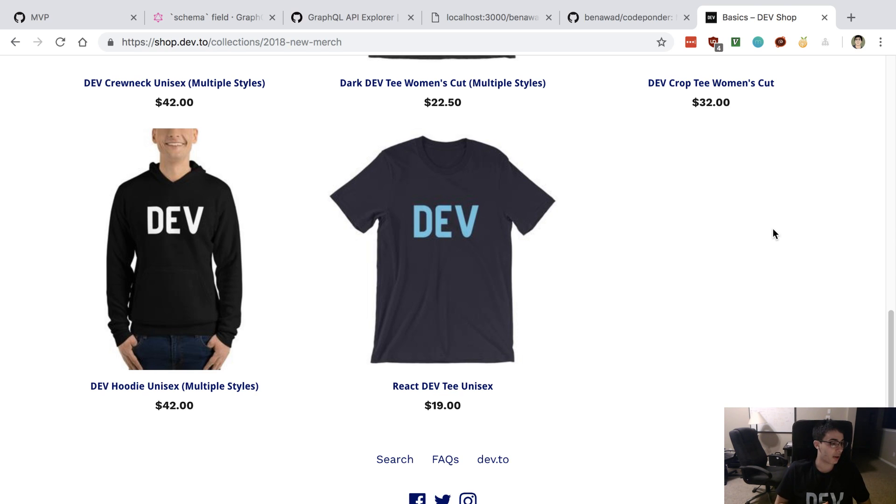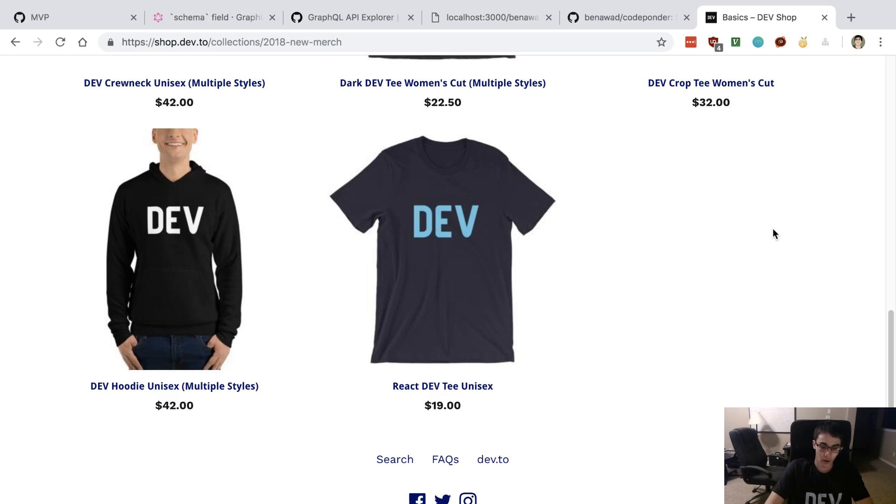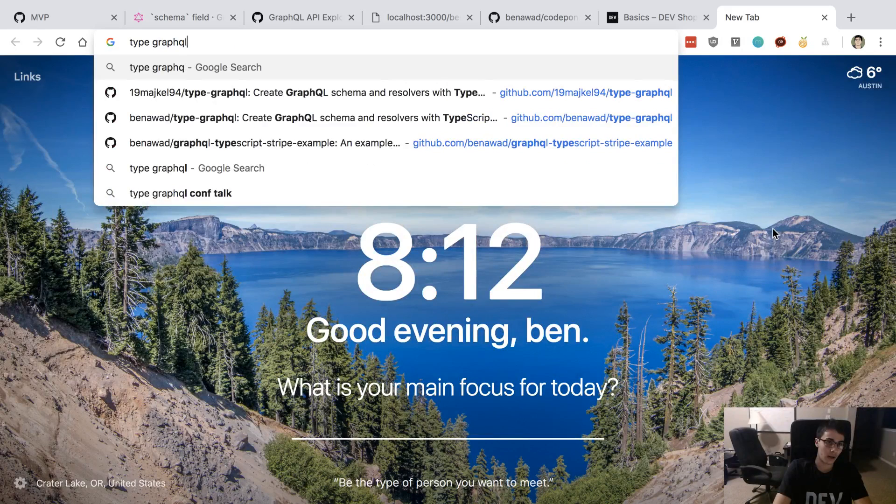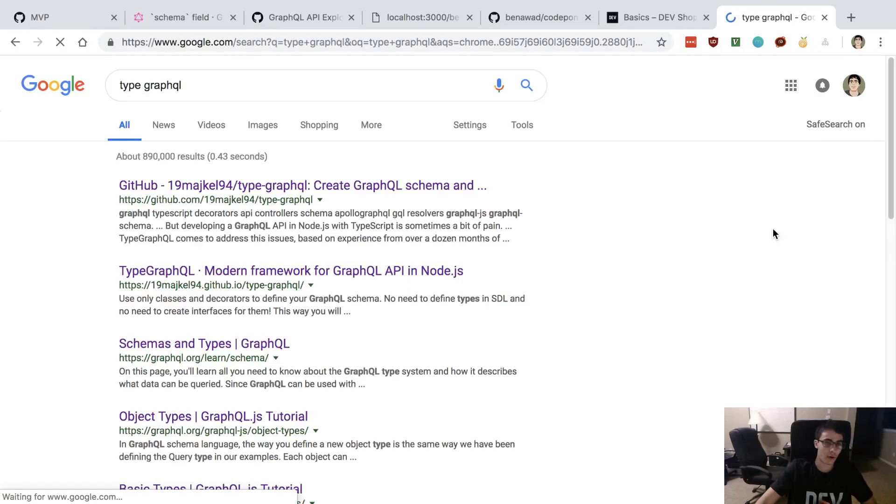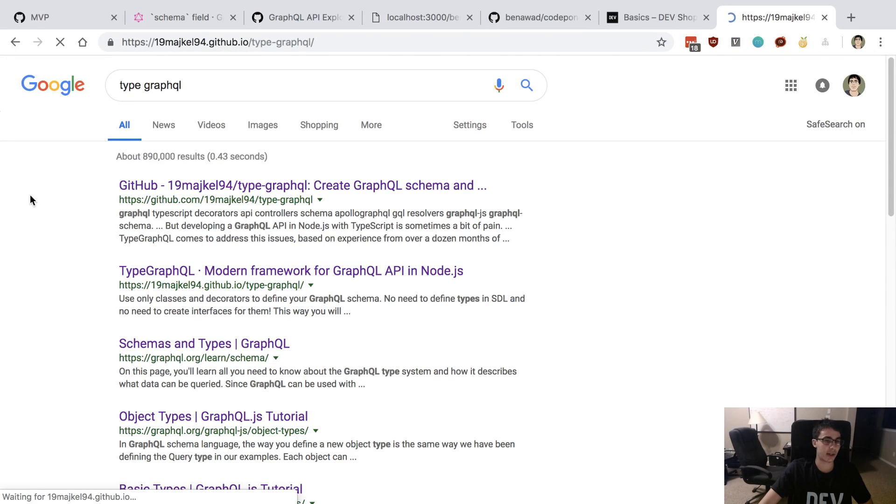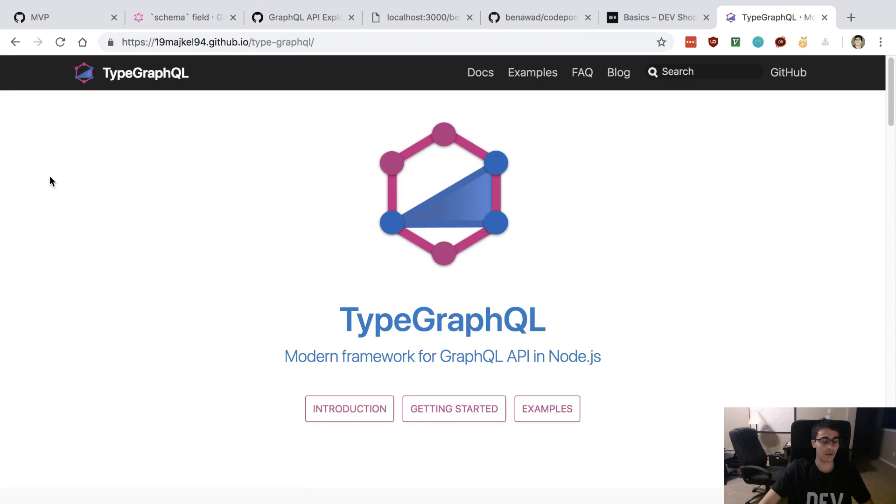I'm currently more interested in playing around with Type GraphQL, which is why I chose it for this project.